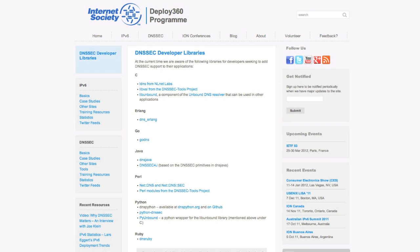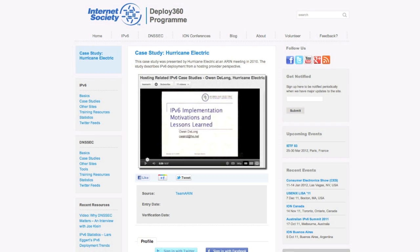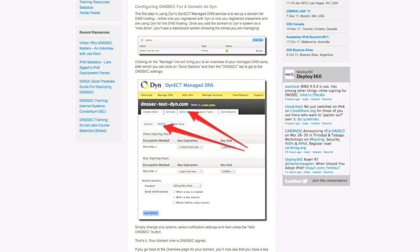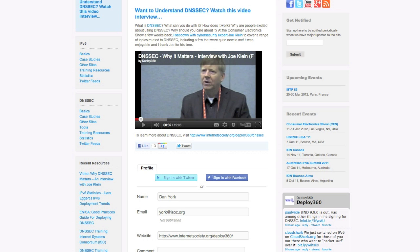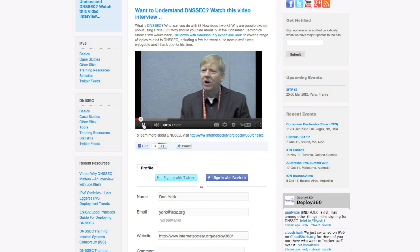So we have this real repository of knowledge and information about how to go and deploy it. It's constantly being fed, it's up to date, it's being reviewed, and it's out there providing that information.